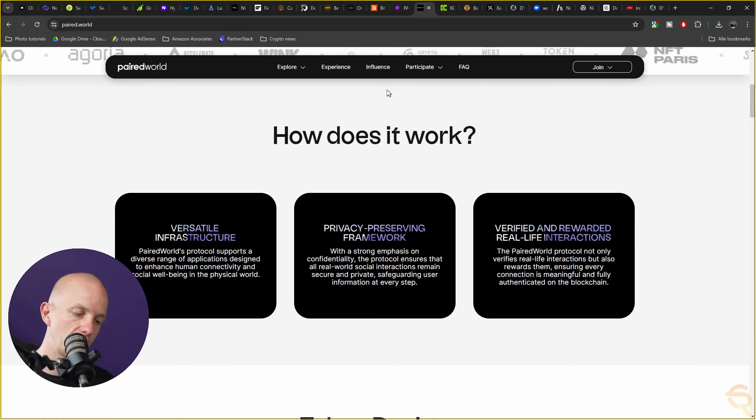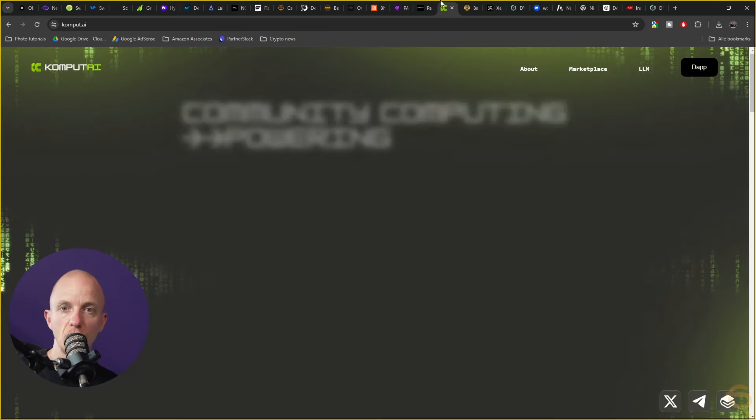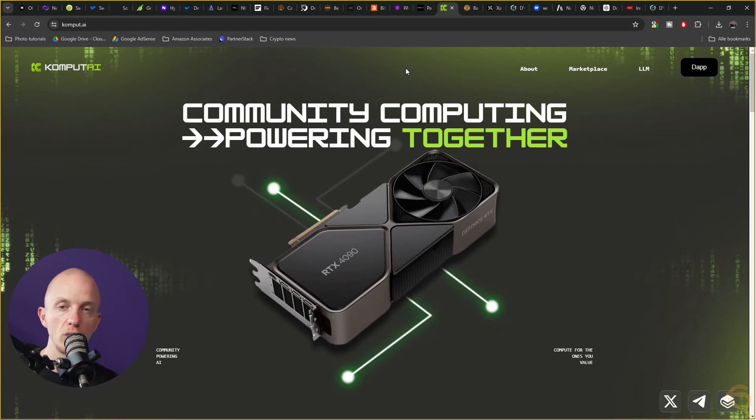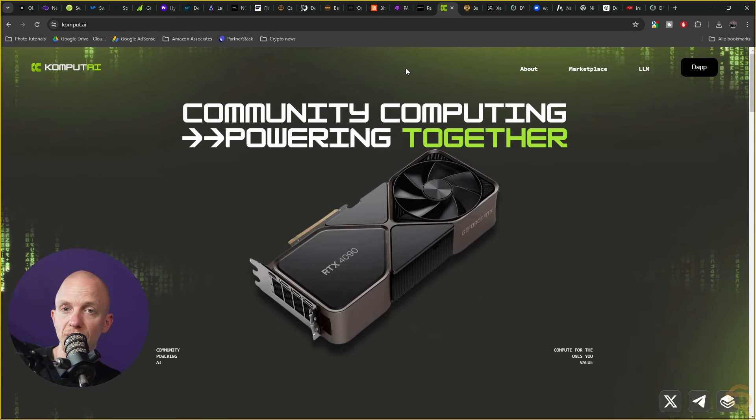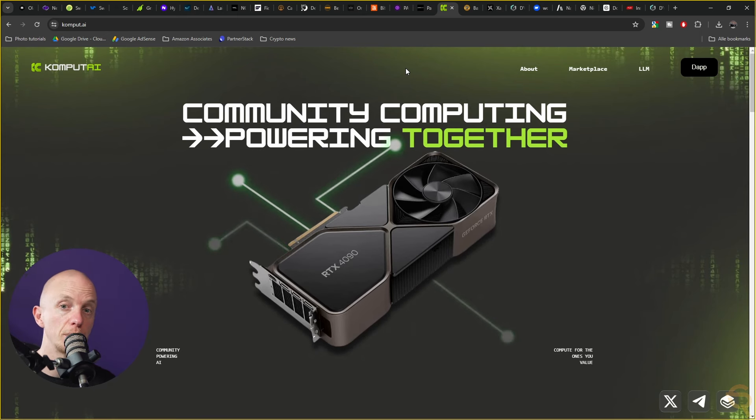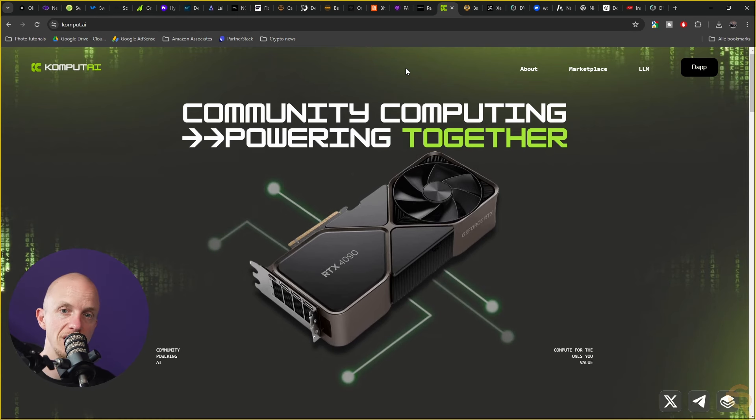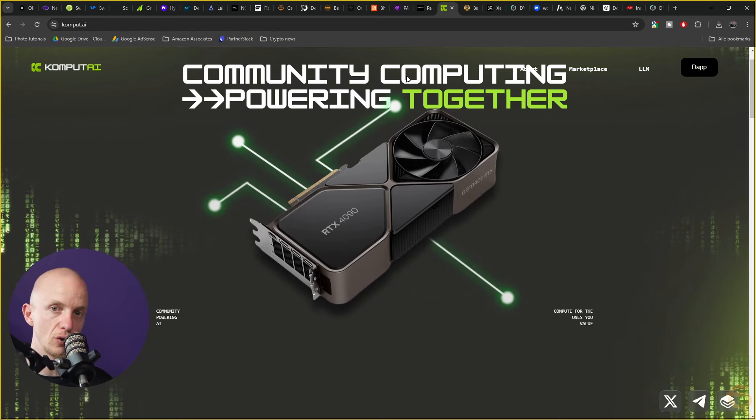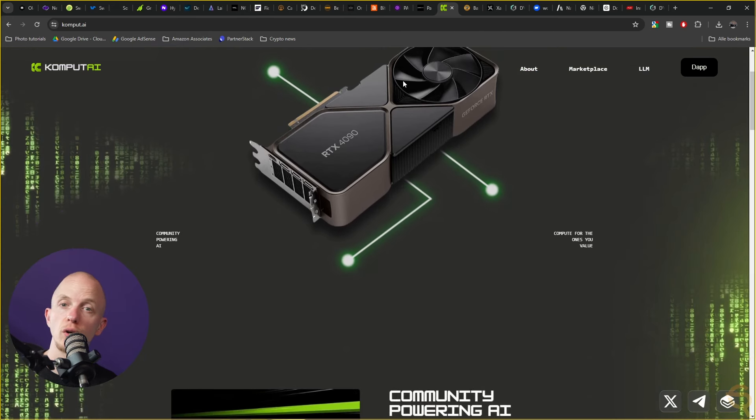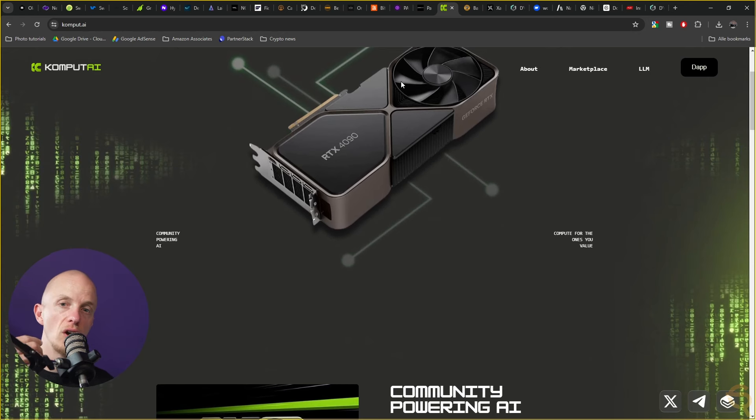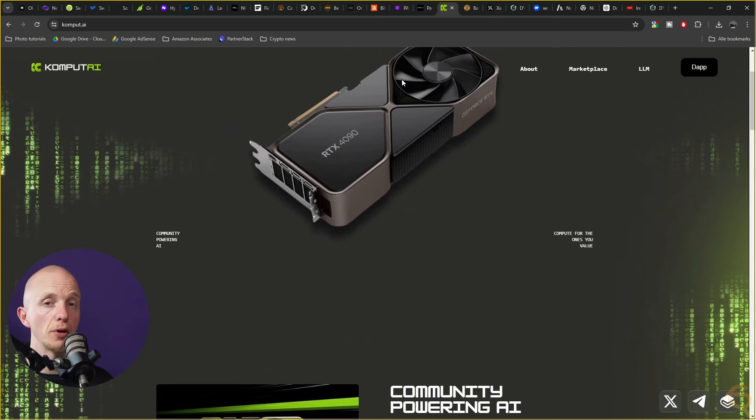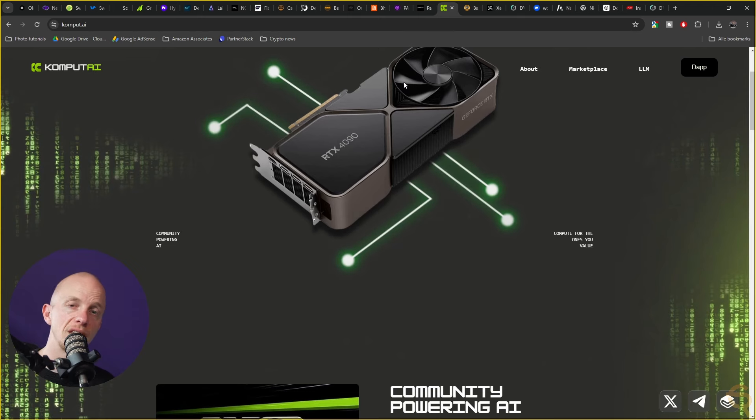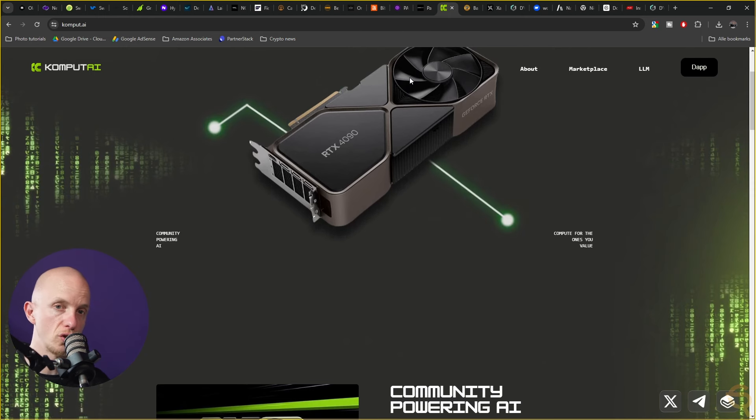The next project I came across through a whale we're tracking is Compute AI. Compute AI is another GPU-like project focusing on artificial intelligence. It provides a platform for users to participate in various AI related activities and services such as decentralized AI marketplaces, AI powered portfolio management, predictions, image generation, pathfinding and autonomous organizations. The project aims to leverage blockchain technology to enhance and decentralize AI applications making AI tools and services more accessible globally.